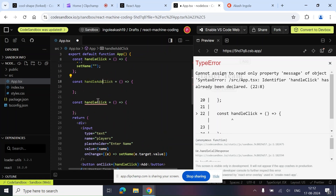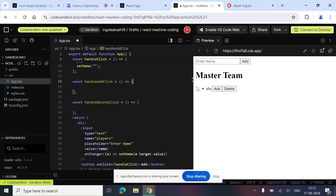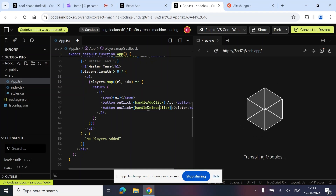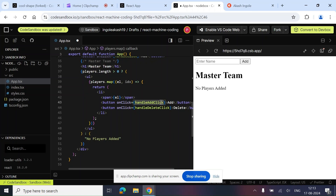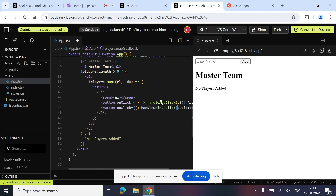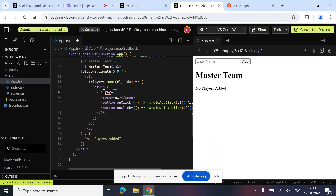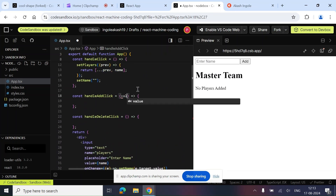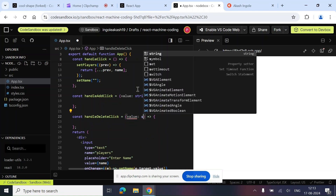Let's create two functions: `handleAddClick` and `handleDeleteClick`. On the Add and Delete buttons, we attach these respectively. We also need to pass arguments — we pass the `element` to both. We add the `key` property so React can handle uniqueness. Inside `handleAddClick` the parameter `value` will be of type string, and similarly for `handleDeleteClick`.